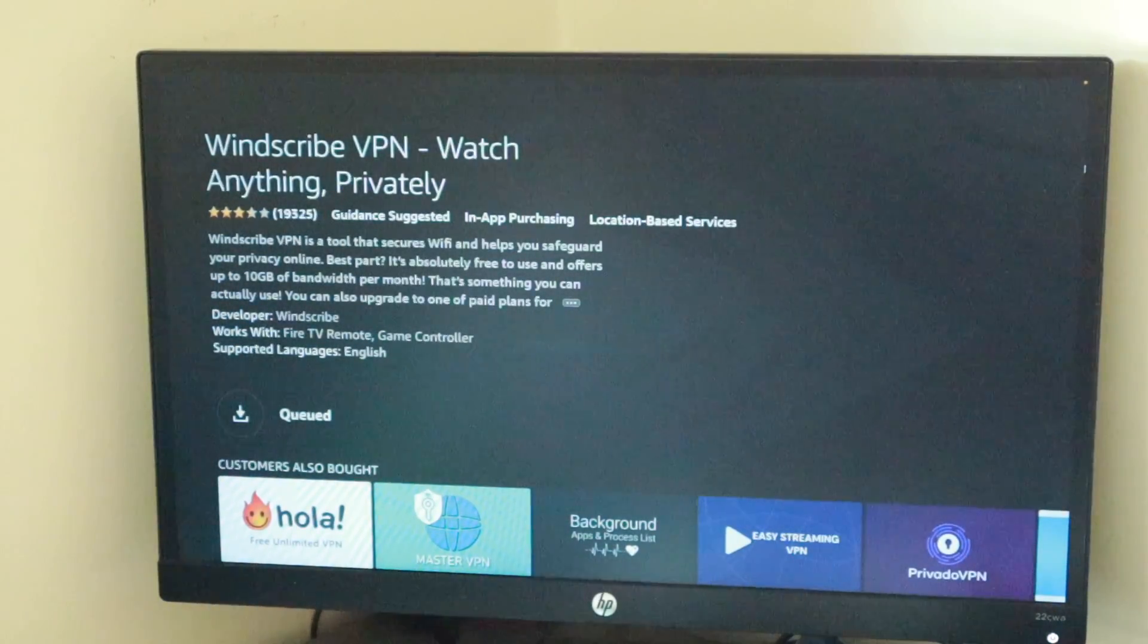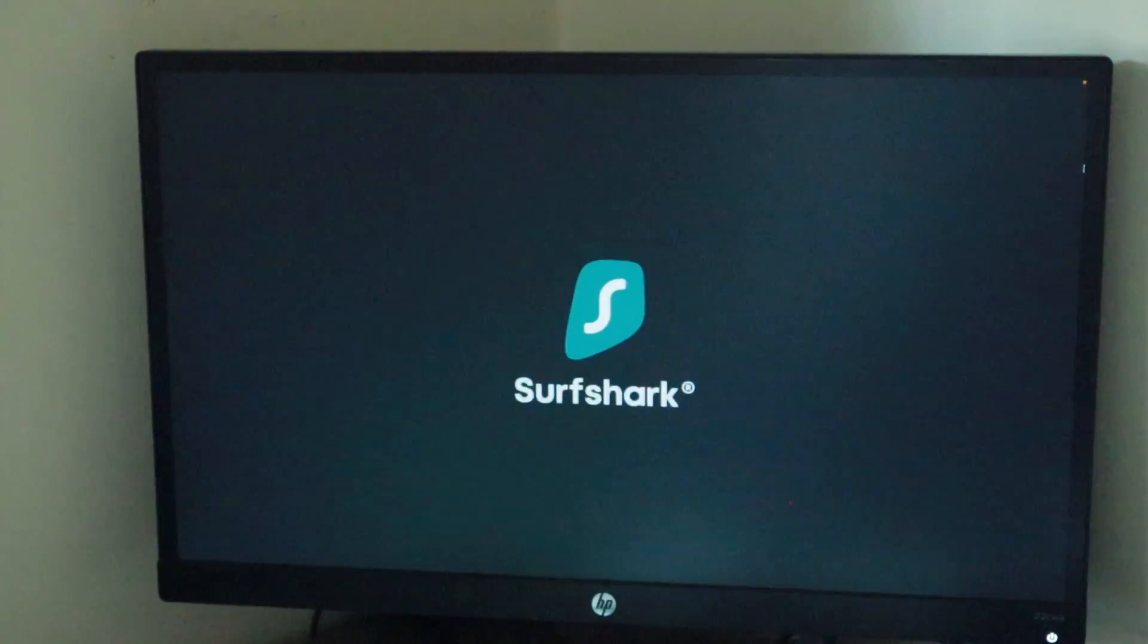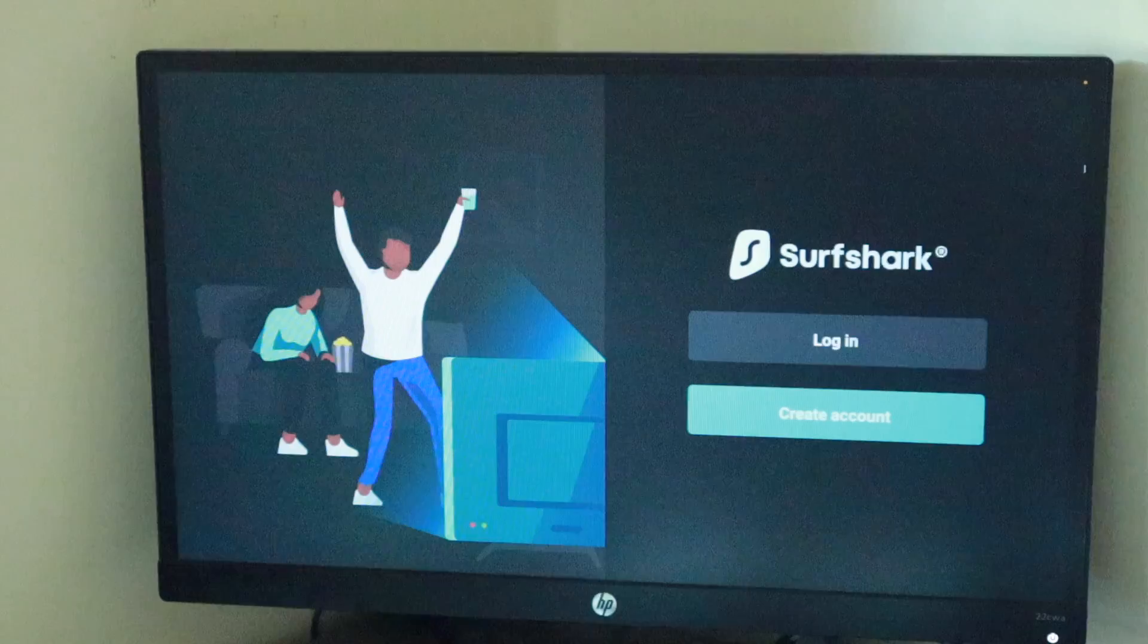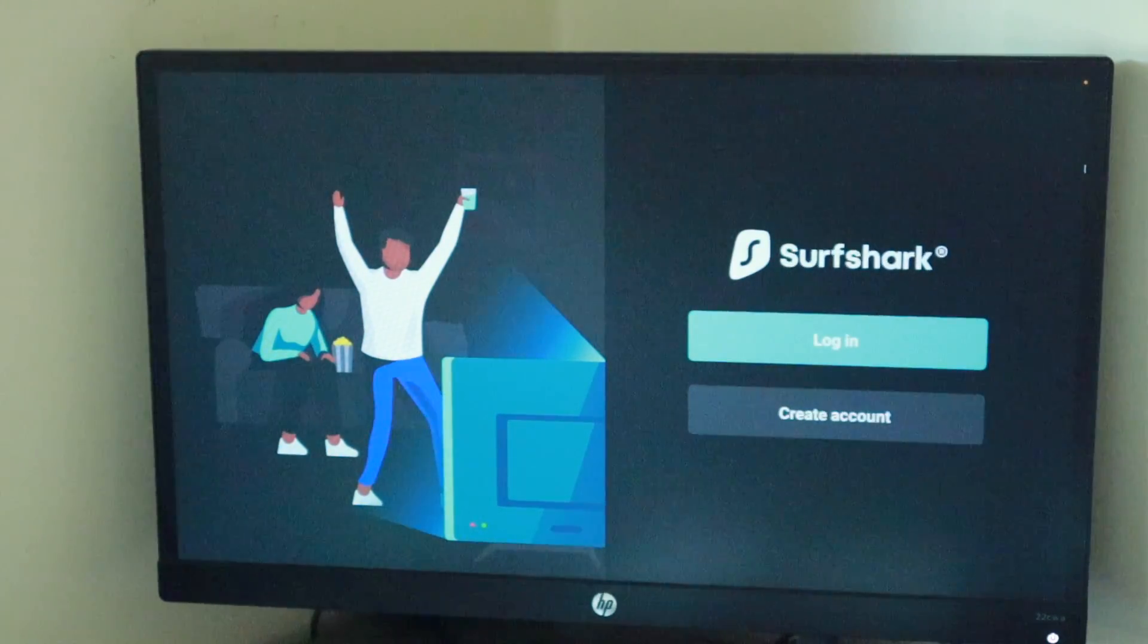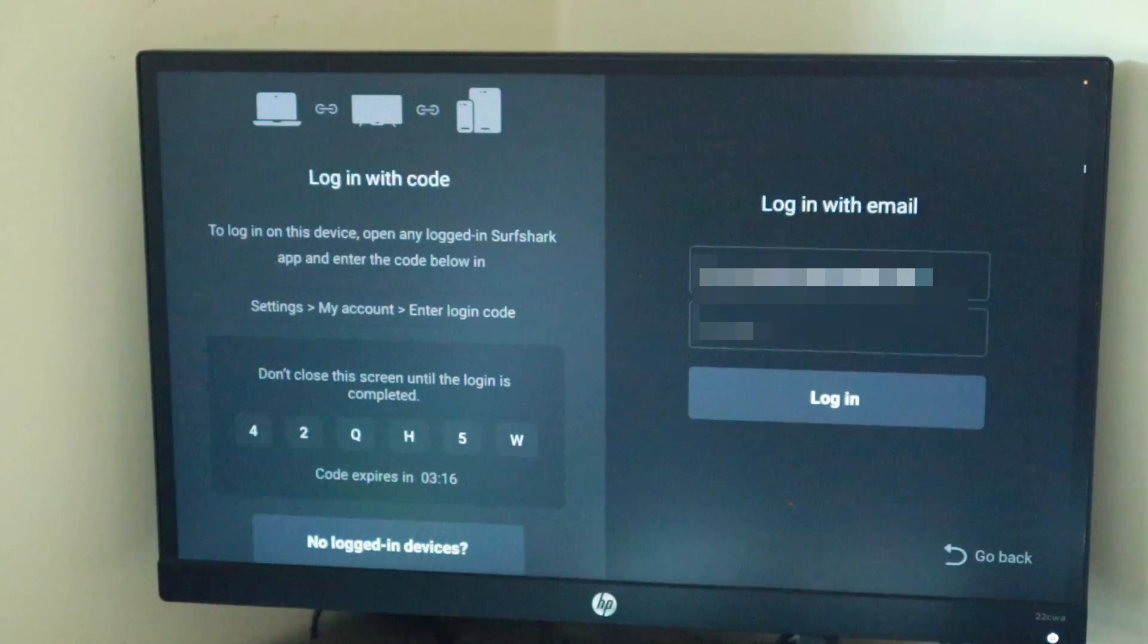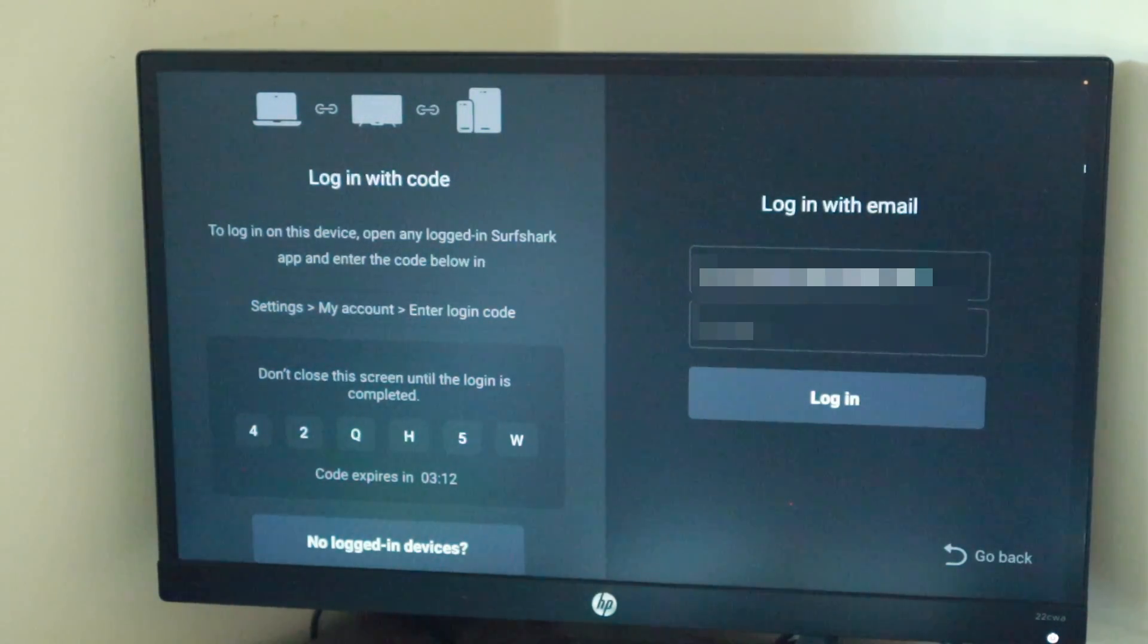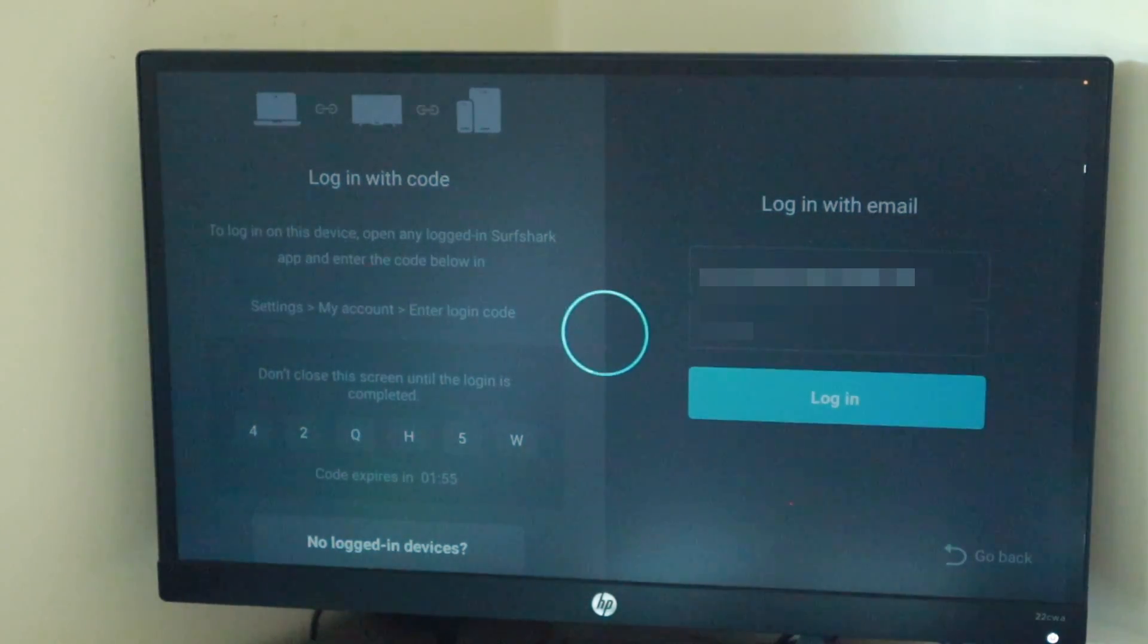As you can see, I already have Surfshark downloaded and installed on my Fire Stick. Whatever your VPN app is, select it and create or sign in to your account with the remote or on-screen keyboard. Alternatively, you can also use your computer or smartphone to sign in to your account depending on the app.